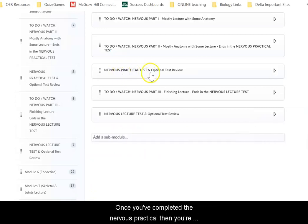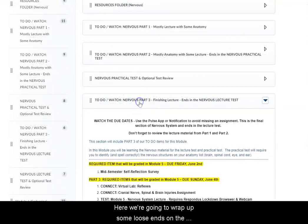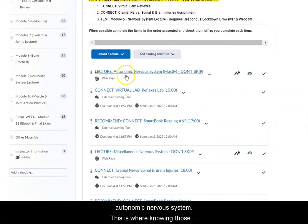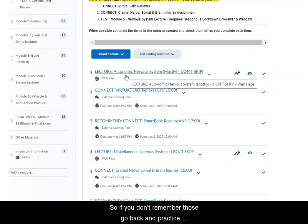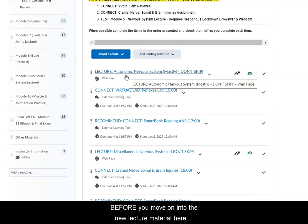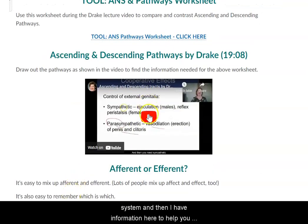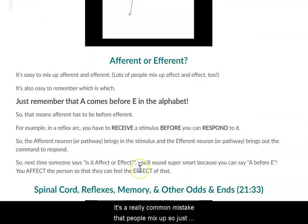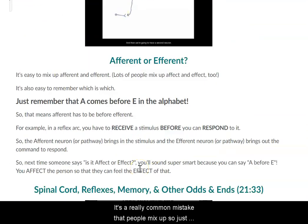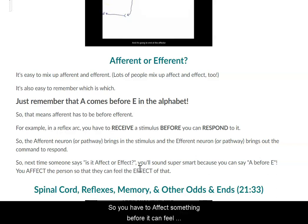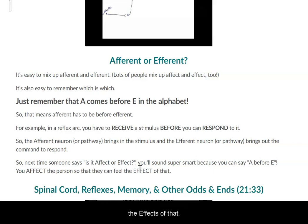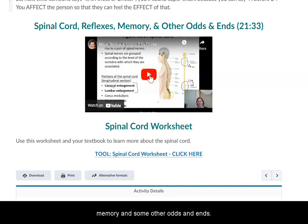Once you've completed the nervous practical, you're going to move into part three. Here we're going to wrap up some loose ends on the autonomic nervous system. This is where knowing those different divisions is going to be really important. If you don't remember those, go back and practice drawing out the flow chart of the different divisions before you move on into the new lecture material, because here I'm going to be talking specifically about the sympathetic and parasympathetic branches of the autonomic nervous system. There's a worksheet to walk you through ascending and descending pathways within the autonomic nervous system.